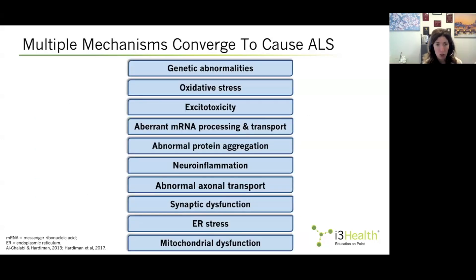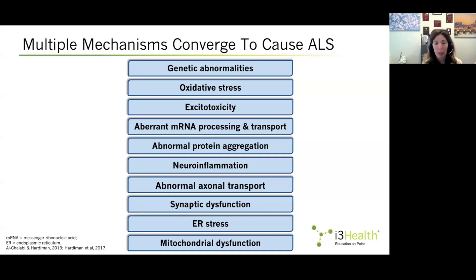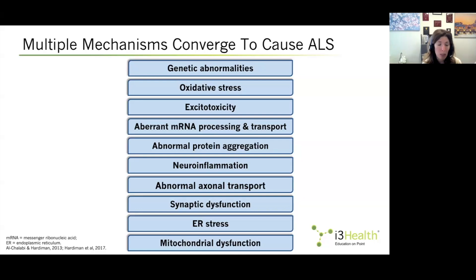Multiple mechanisms converge to cause ALS. This slide lists a few of the mechanisms known to cause motor neuron dysfunction and death. The challenge is that different mechanisms may be active at any given time in different patients. From a clinical perspective, when I see a person with ALS in my clinic, I do not know which mechanism is the predominant one in that particular individual, with the exception of about 10 to 15% of patients who do have genetic abnormalities that cause the disease.